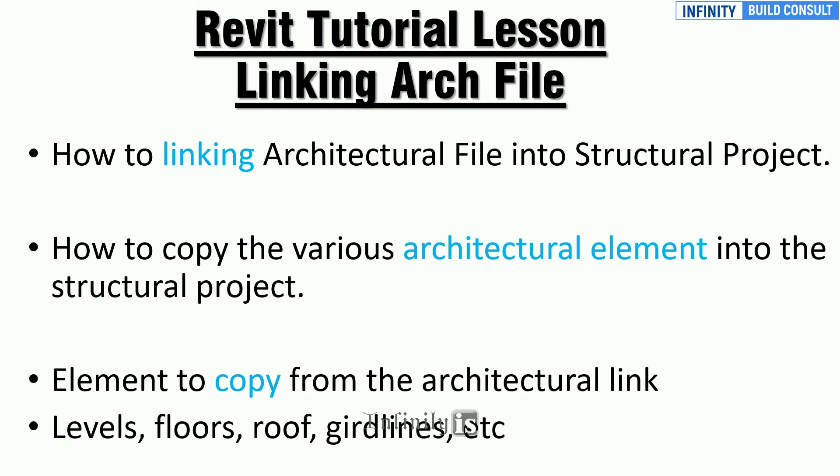Or how to link arch file into our structural project. So let's get into business. Question one says how to link the architecture file into the structure project. And question two says how to copy the various architecture elements into the structure project.